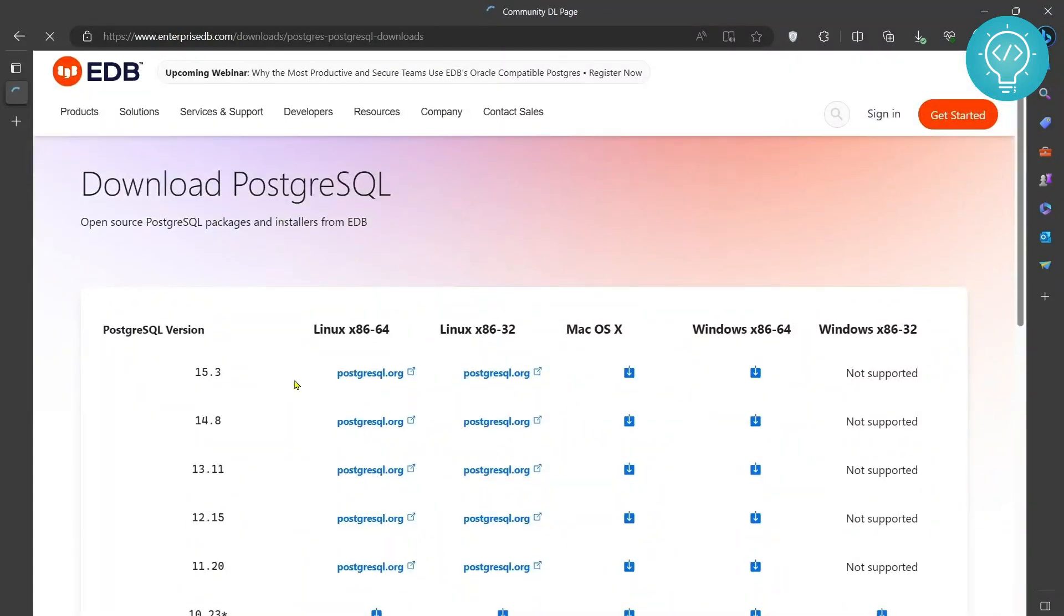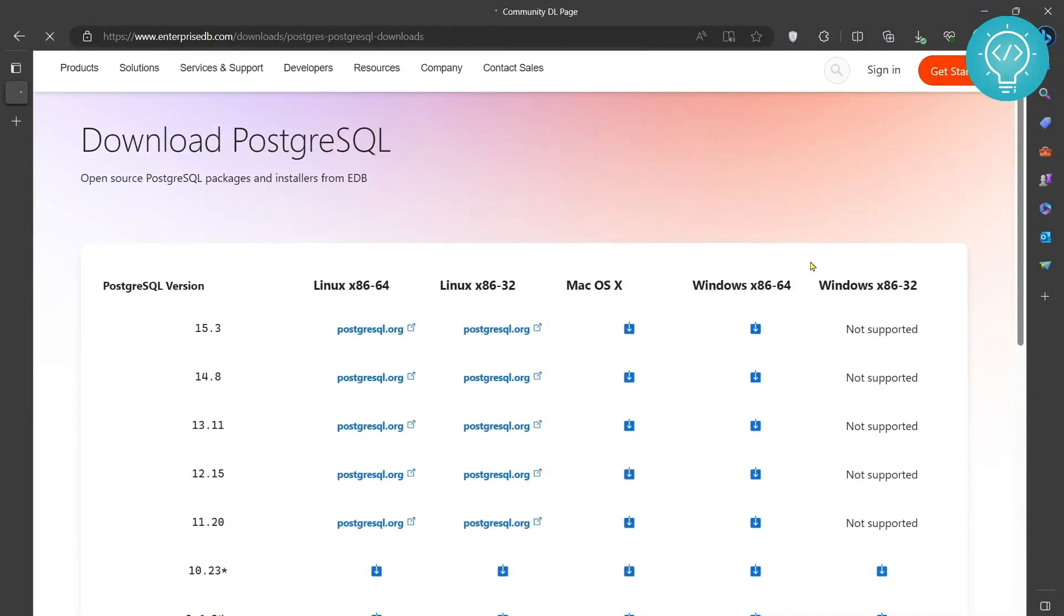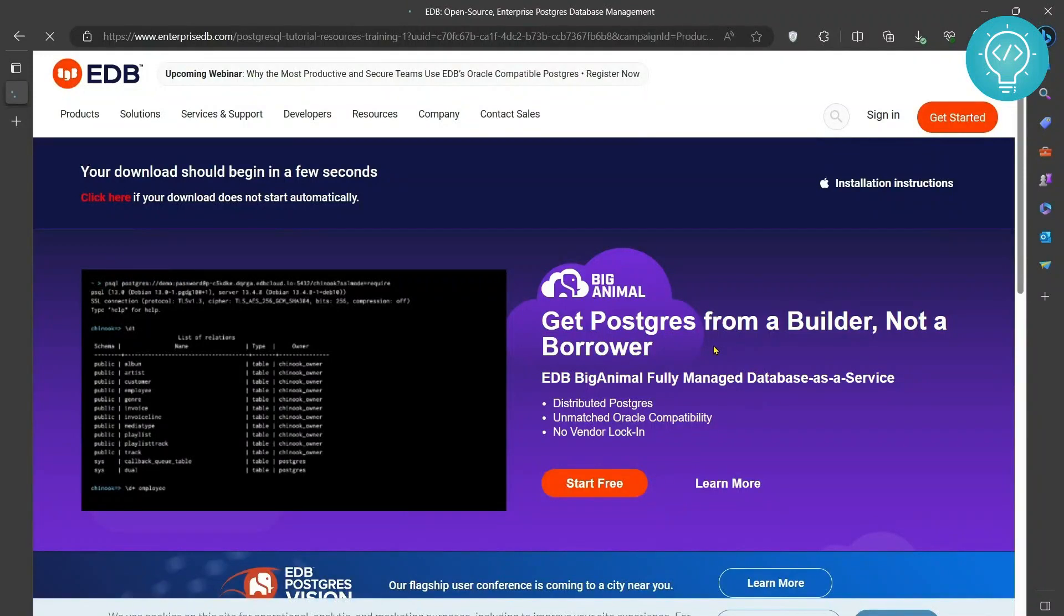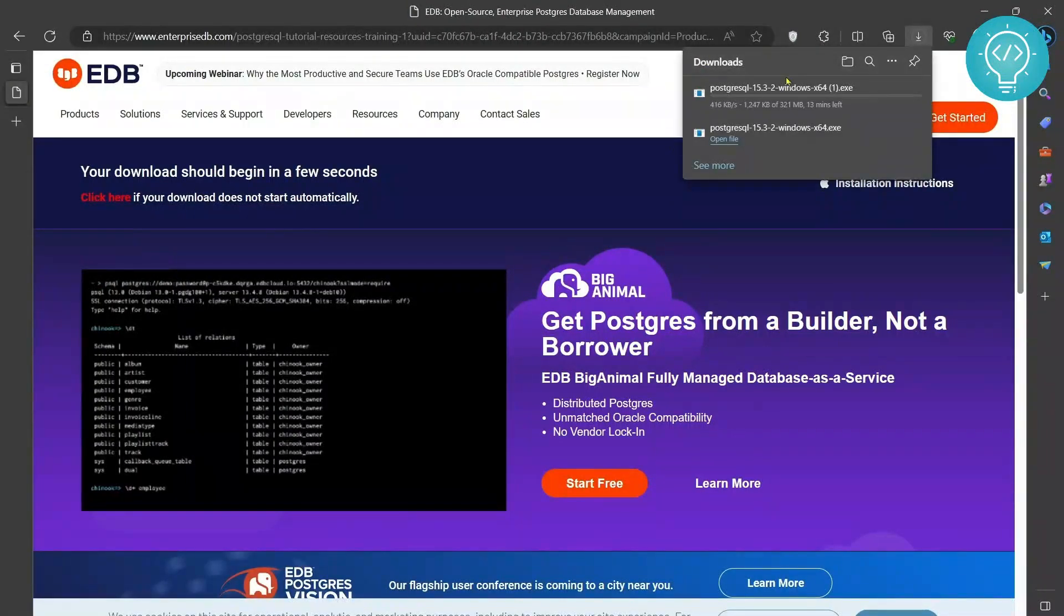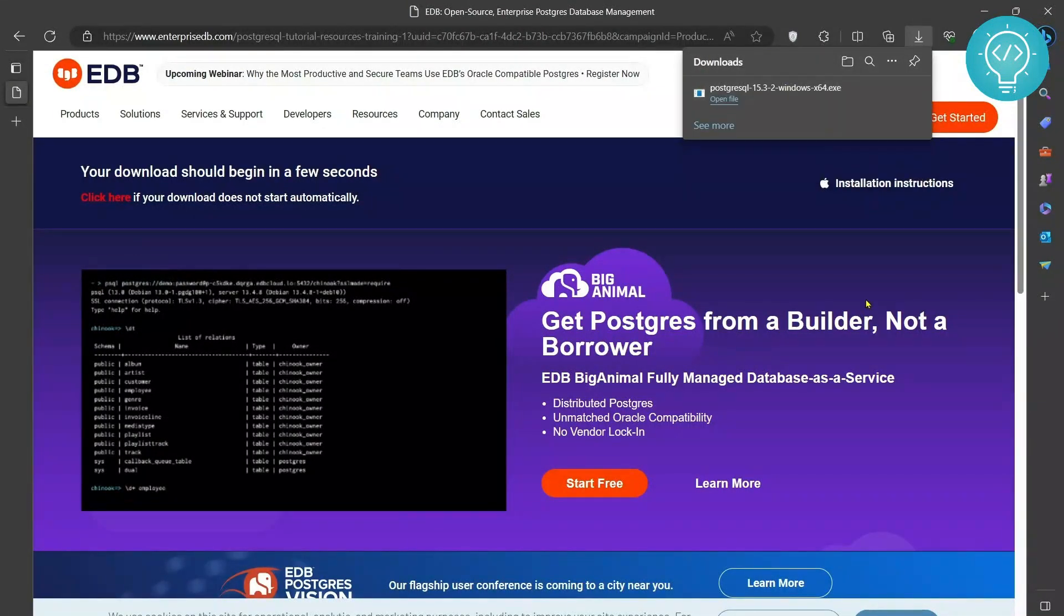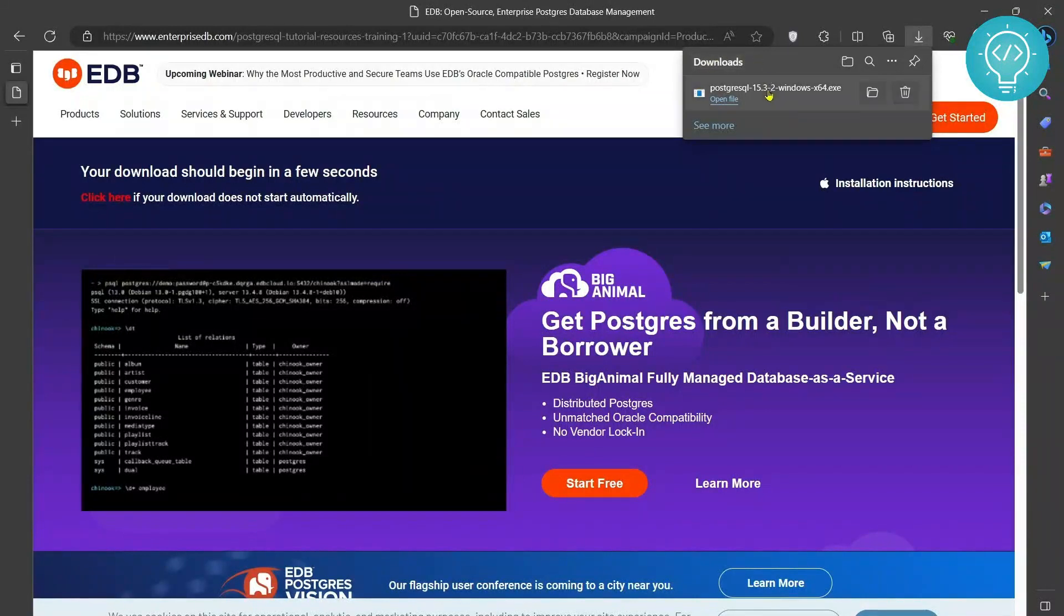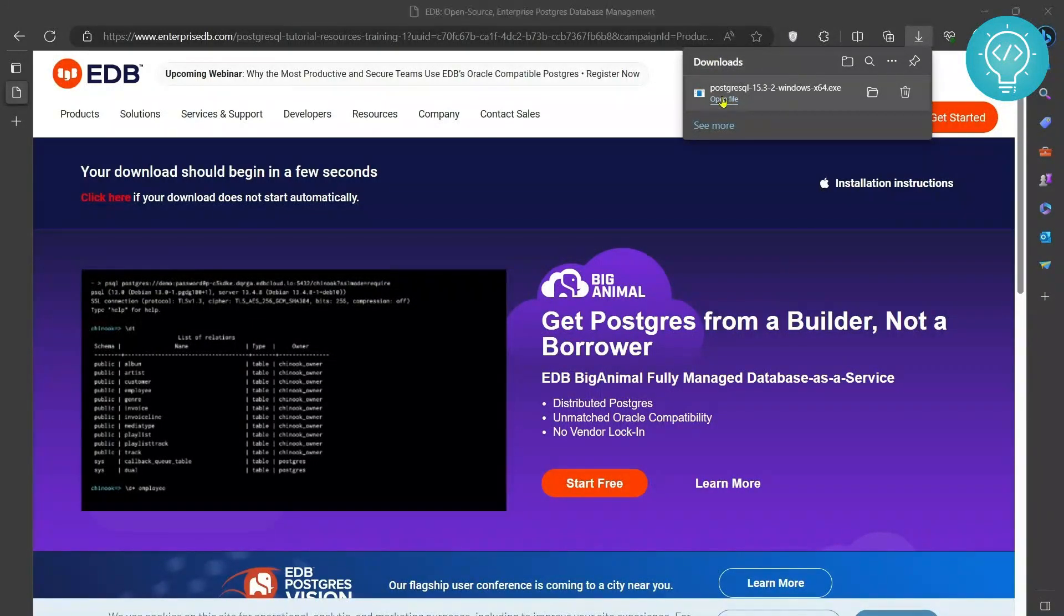Now come to this section that shows Windows x86 64 and click on this first one and it will now start downloading. Once it has downloaded successfully, double click on the file to open the file or click on open file according to your browser.